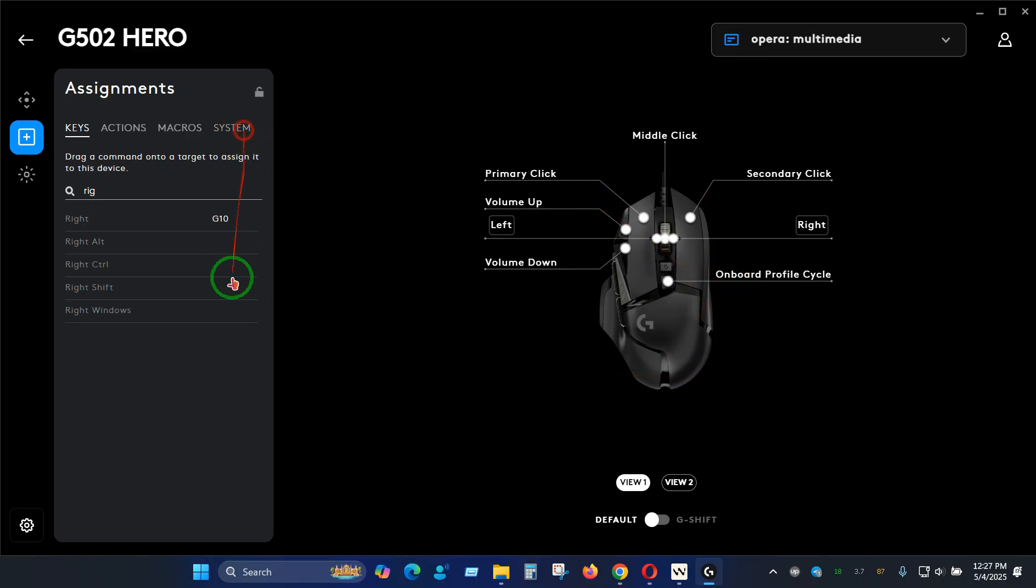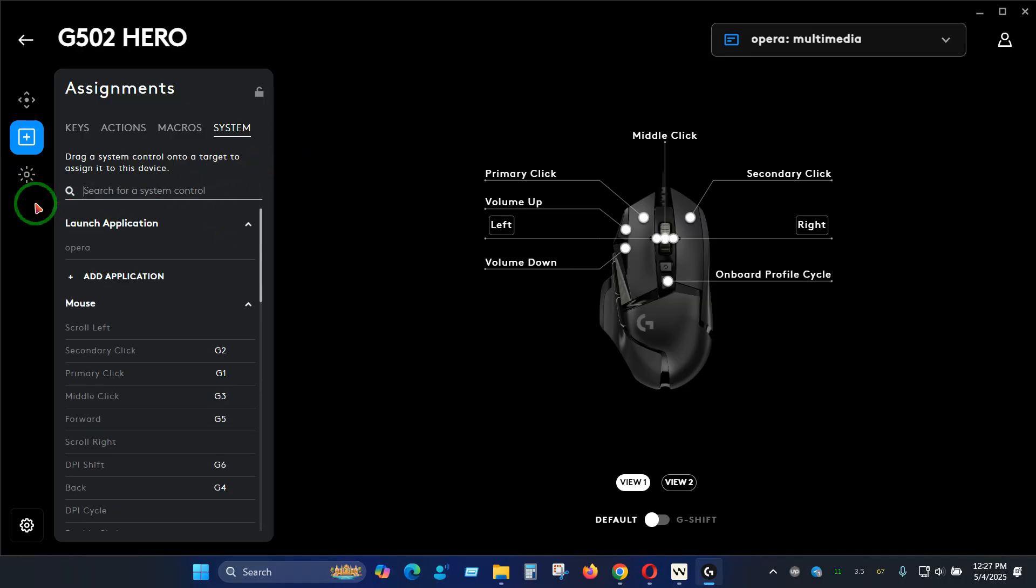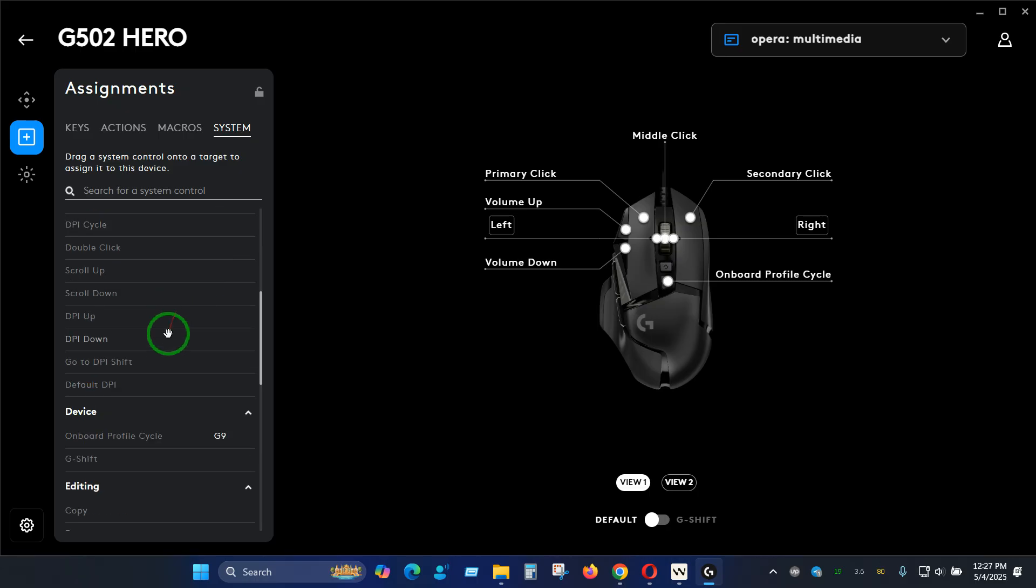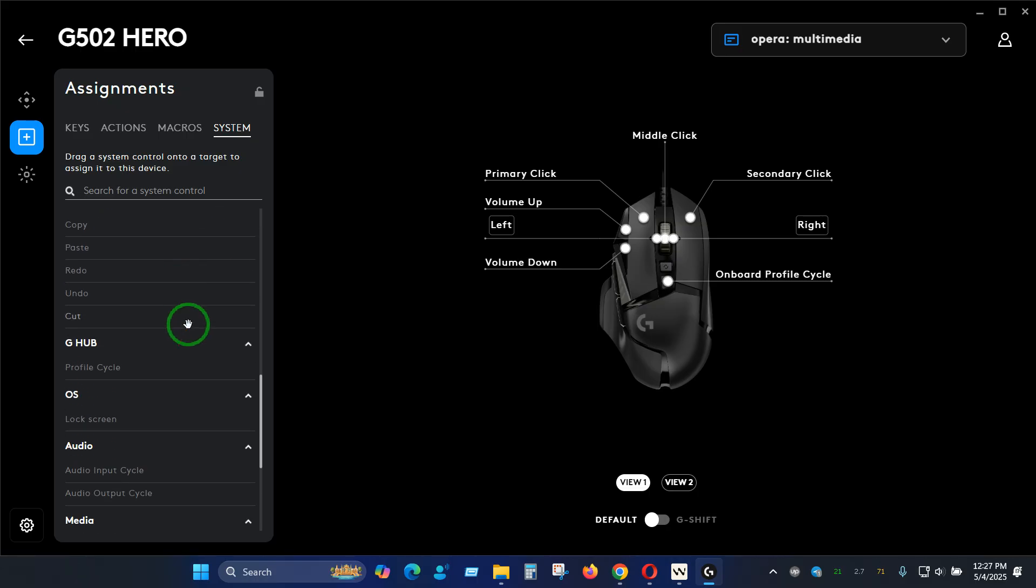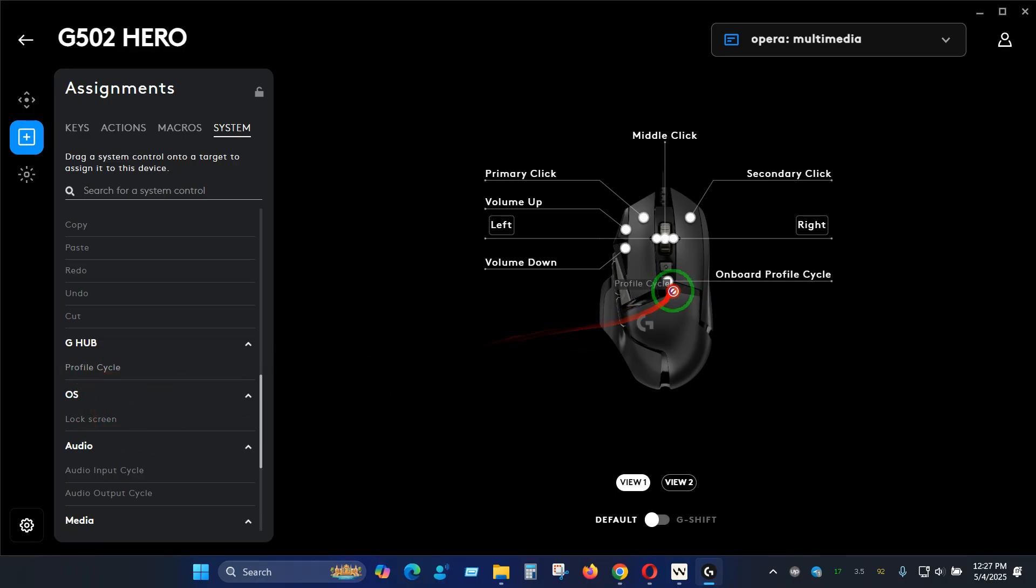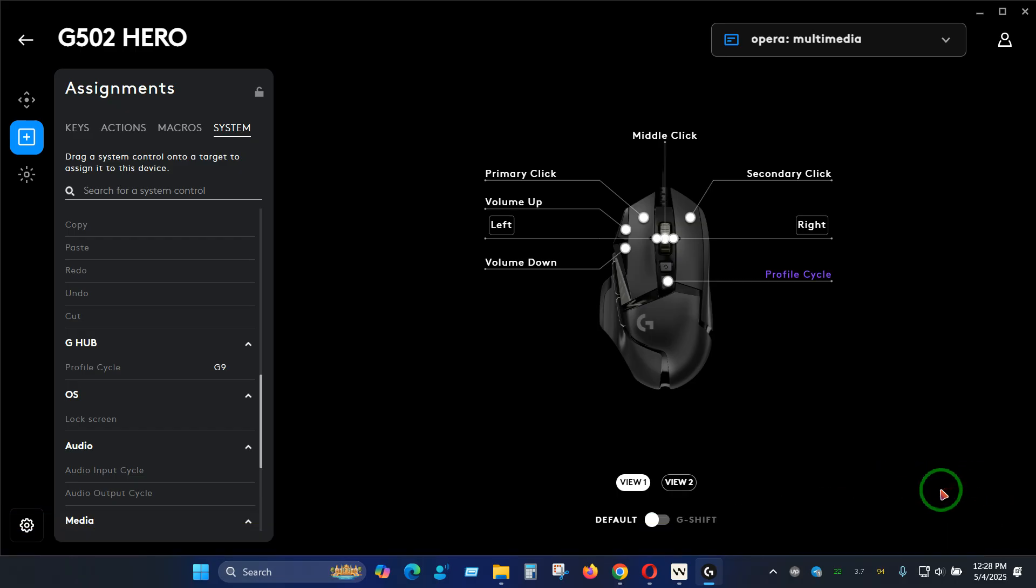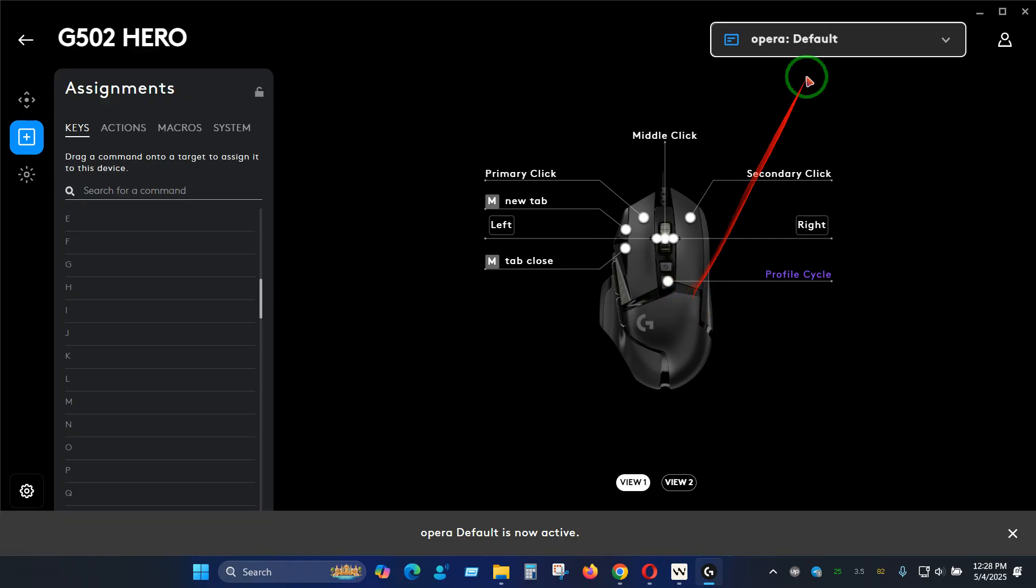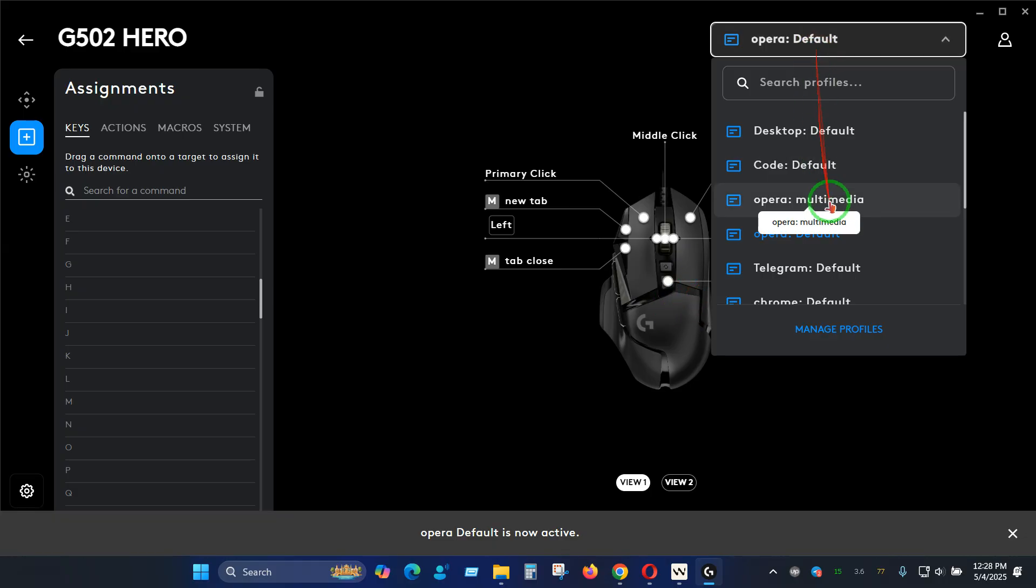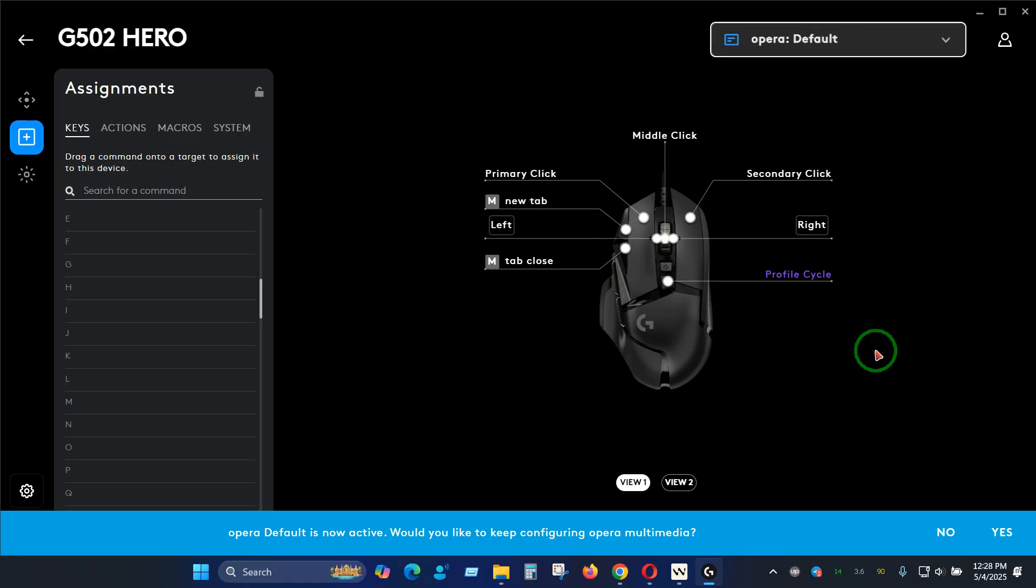Let's say we want to change this to the profile cycle. Here you can see it will apply this to all the profiles so be careful about choosing what you actually decide here. We are going to sacrifice that so let's set it to yes. Now you can see we are switching to the default mode. Here you can see we have the profile cycle and we have Opera multimedia. If I click on this button it will switch easily between the profiles.